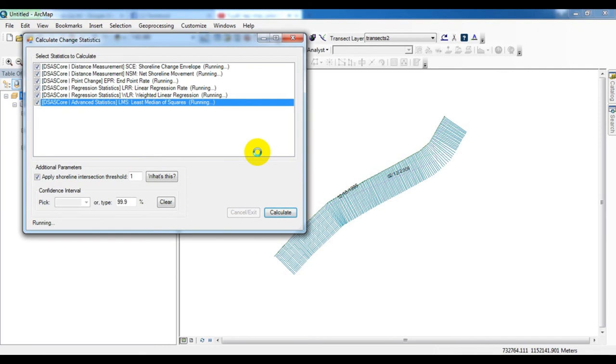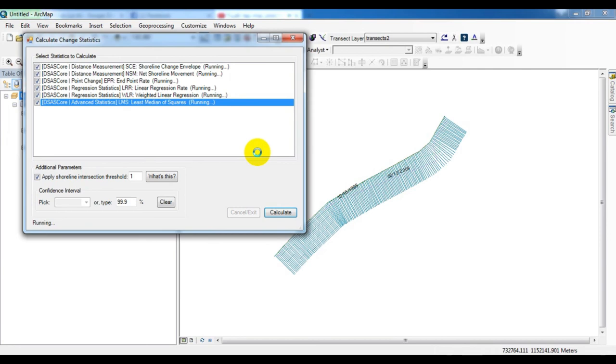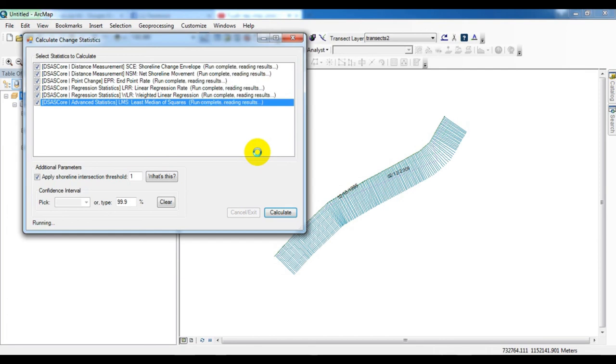WLR and LMS are not that much important. You can see the DSAS help for more information about the statistics, what is the difference between one to another. You can get the details from the data and the help. DSAS help. Now it is completed.